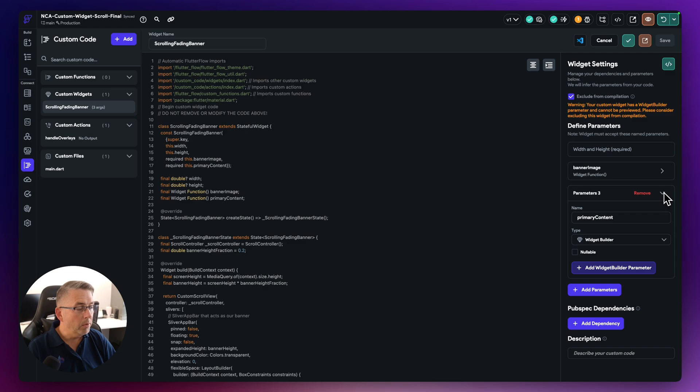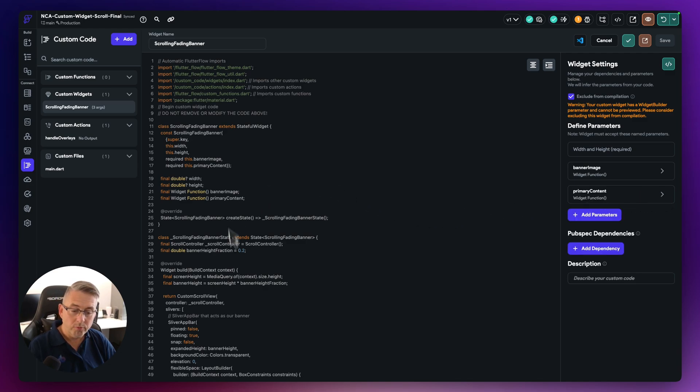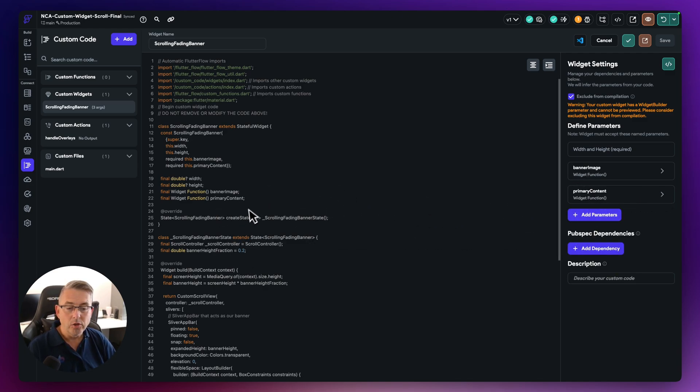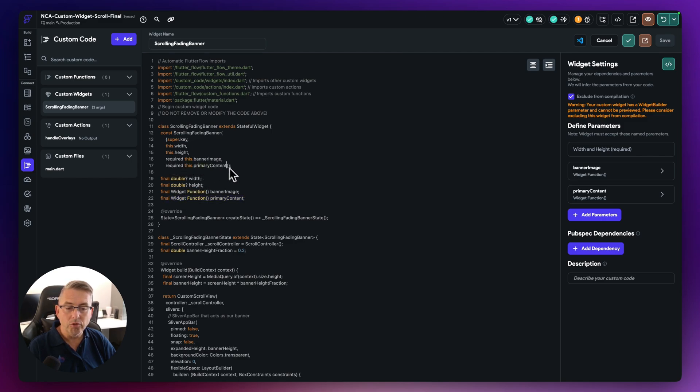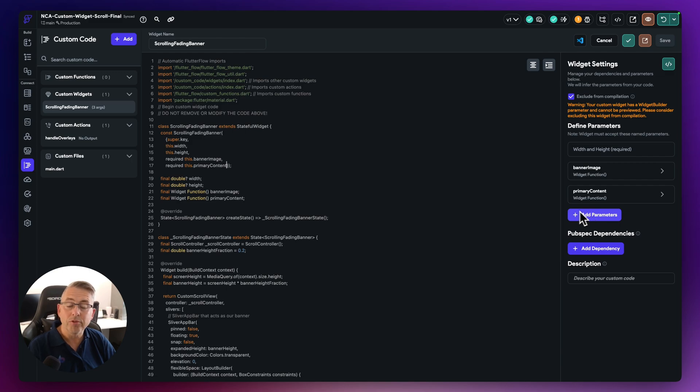And of course, if you are building up your own version of this here, then you can create more parameters here, you can add them just here. And you can make sure that you also put in the additional line here to represent the extra parameter that you're passing in.